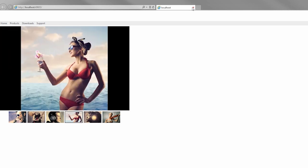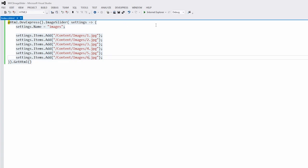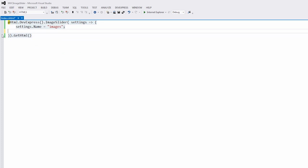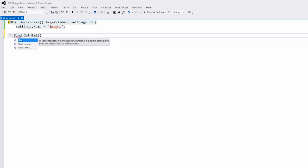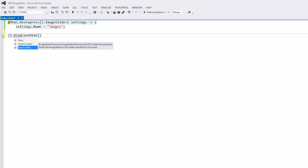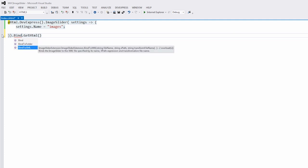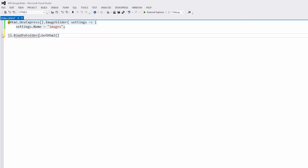Let's modify it a little. I'll return to Visual Studio. The easiest way to display images is to bind the image slider to a folder with images. There are three methods to bind the image slider to data. You can bind it to an XML file, to a folder, or to a model.